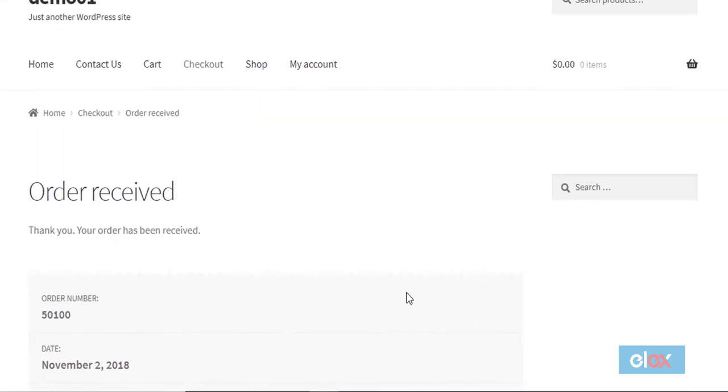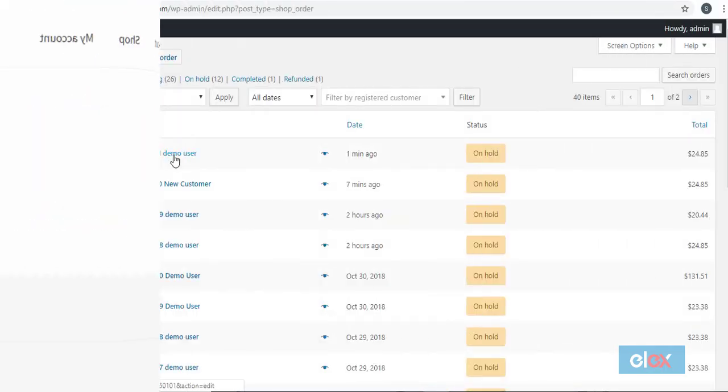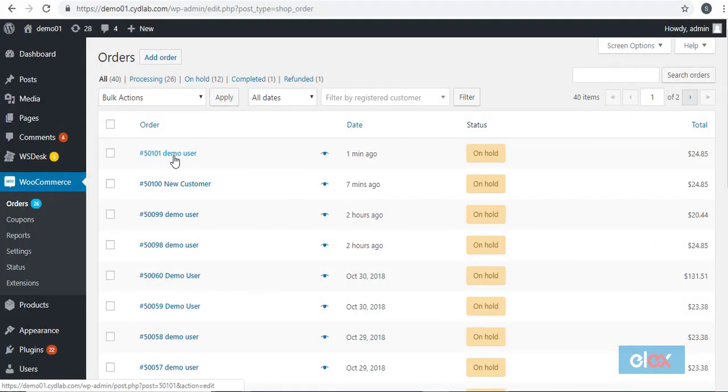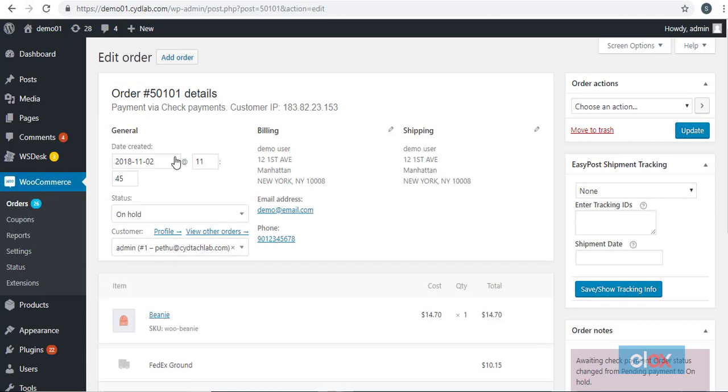Now let us see how to generate and print a FedEx shipping label. After a customer places an order using one of the FedEx services, you can log in to your WooCommerce store admin and access the specific order details page.